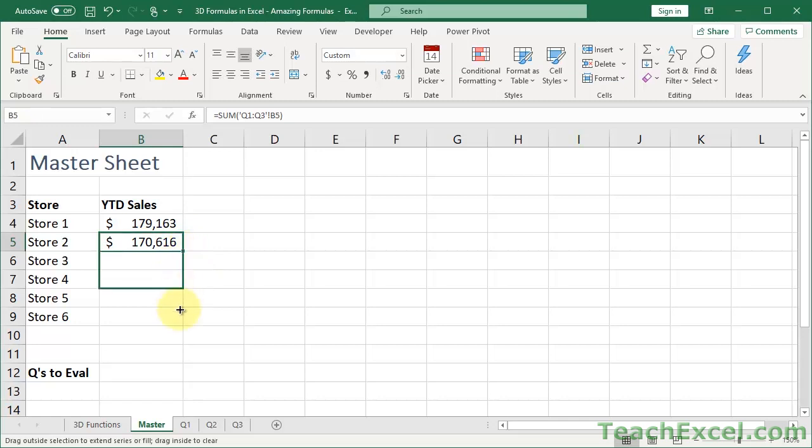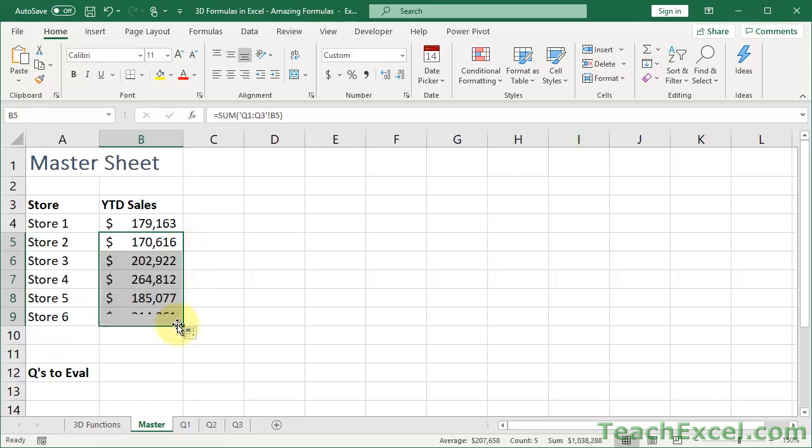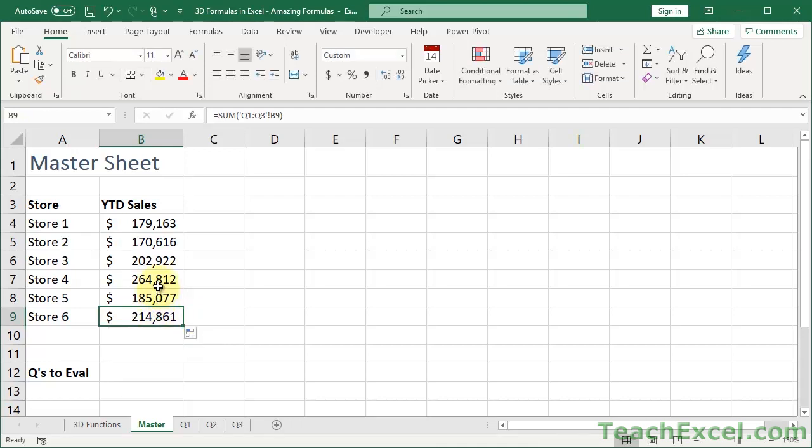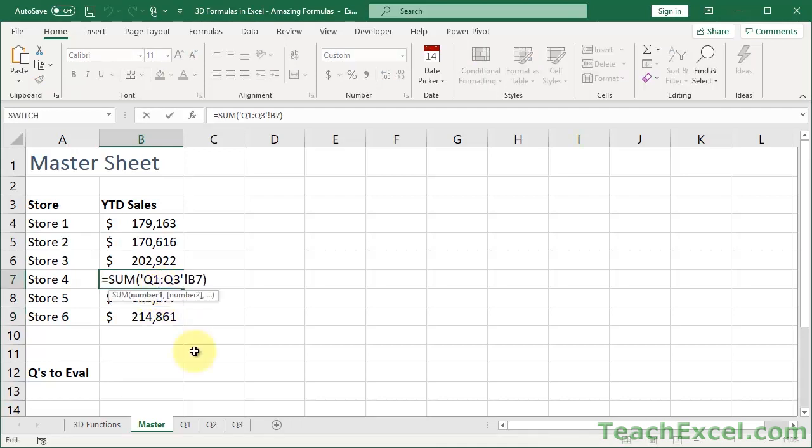Once you've done that, you can just copy it down like a regular formula. So what we have here is a regular formula. It is relative, relative cell references, so it copies down just as you would expect.